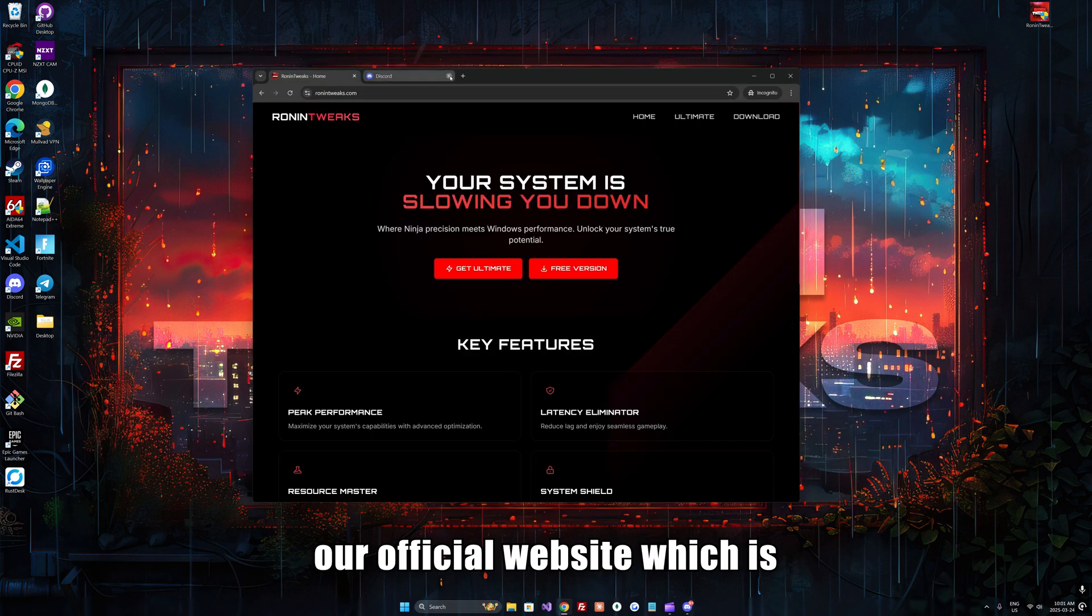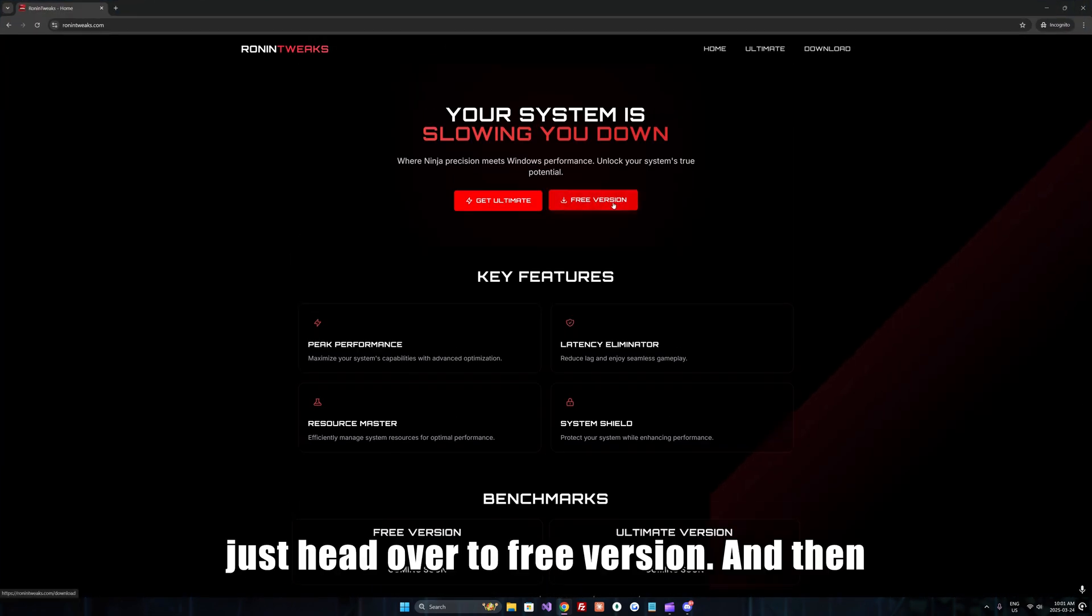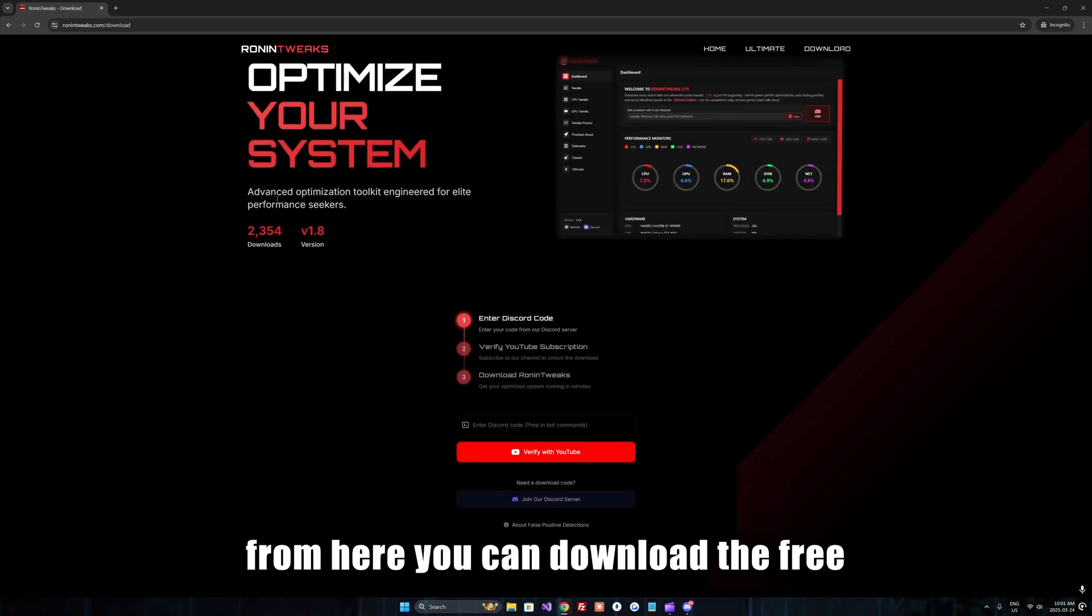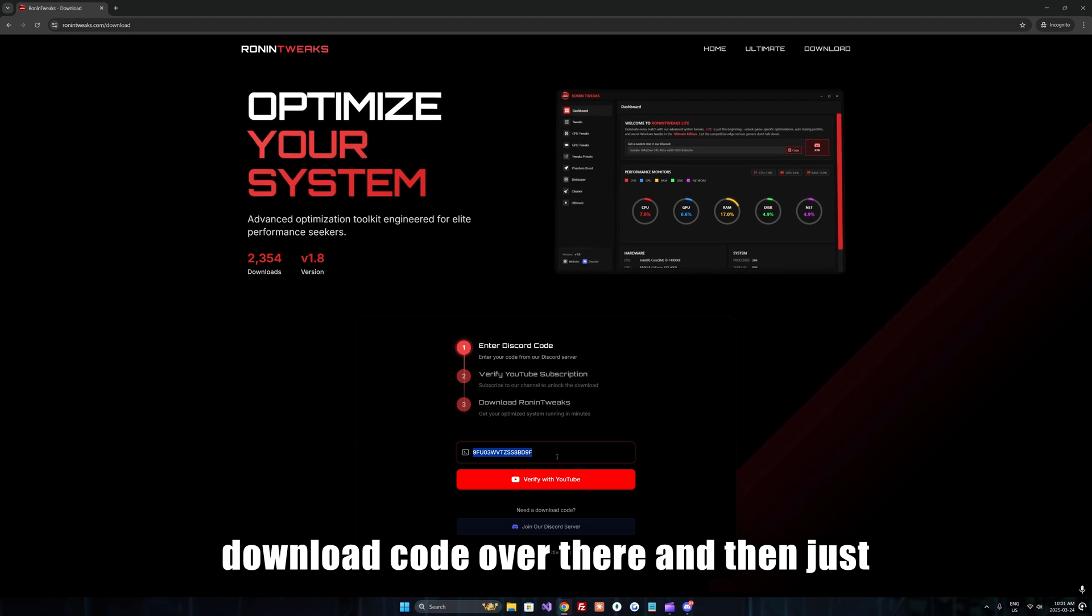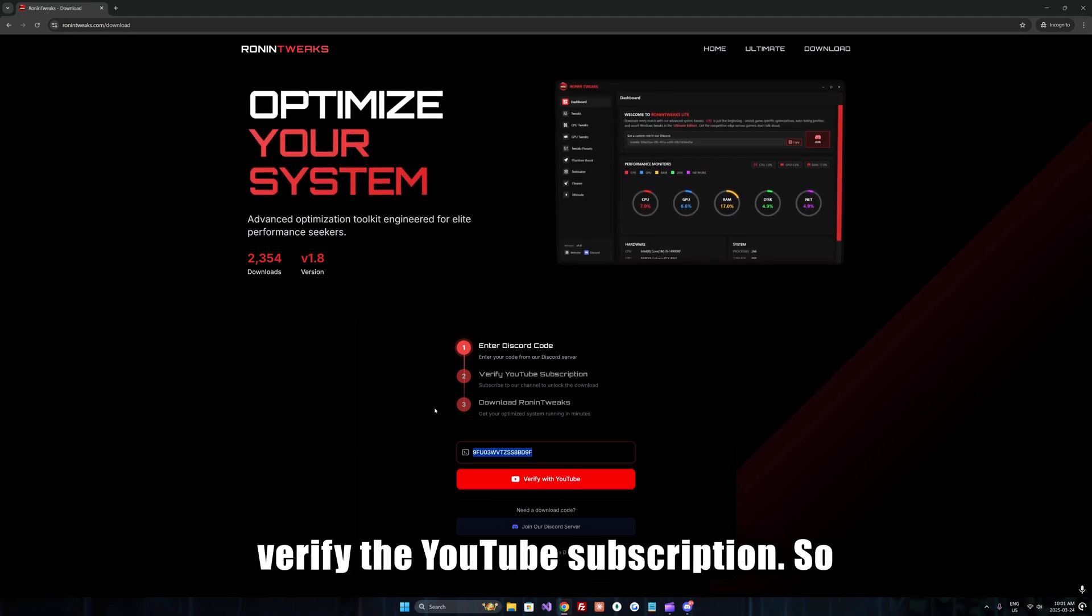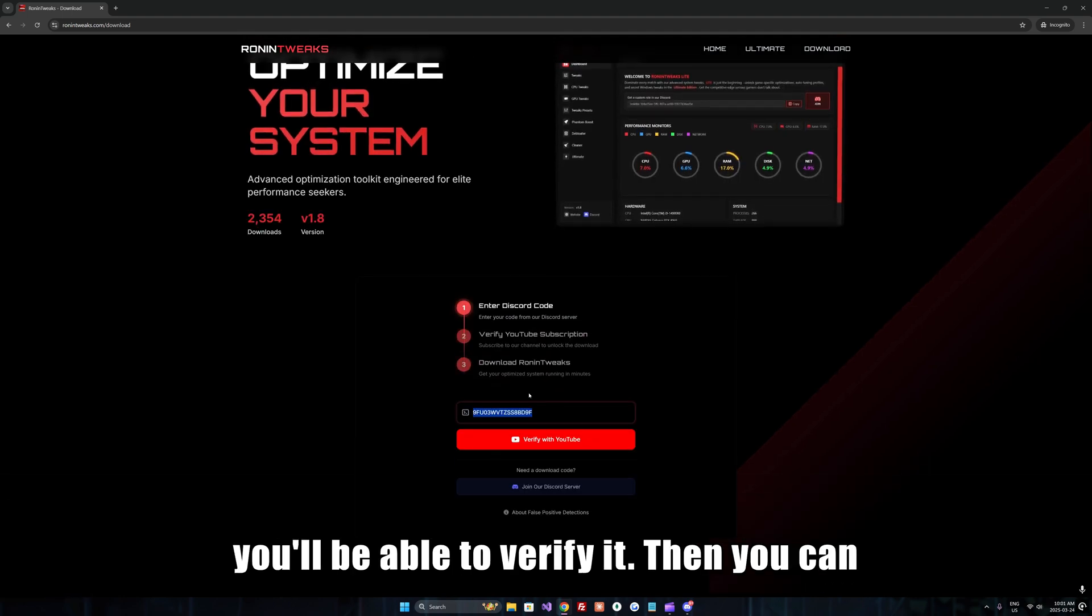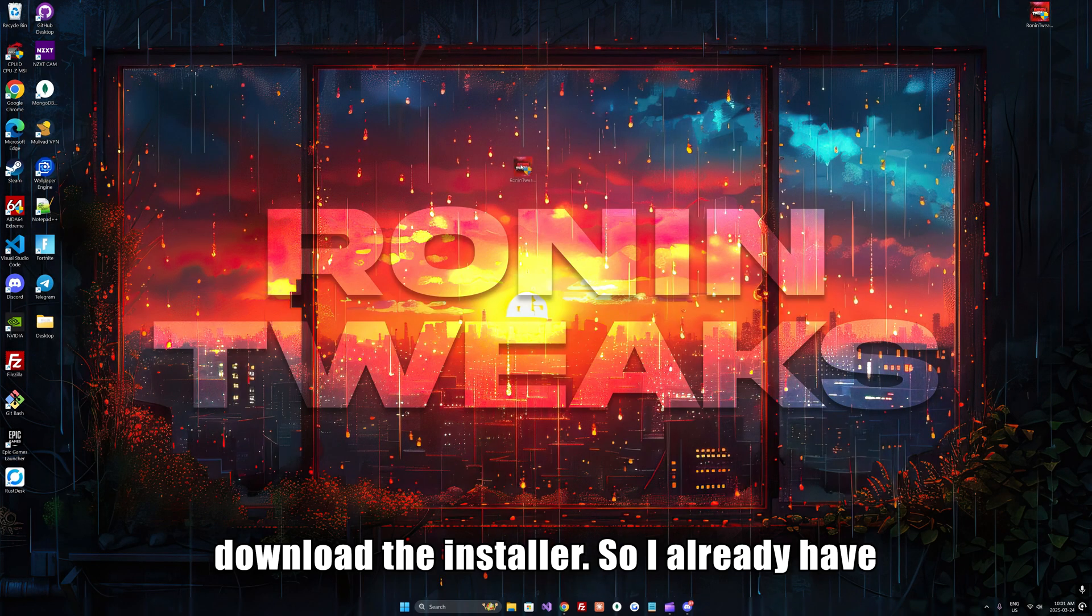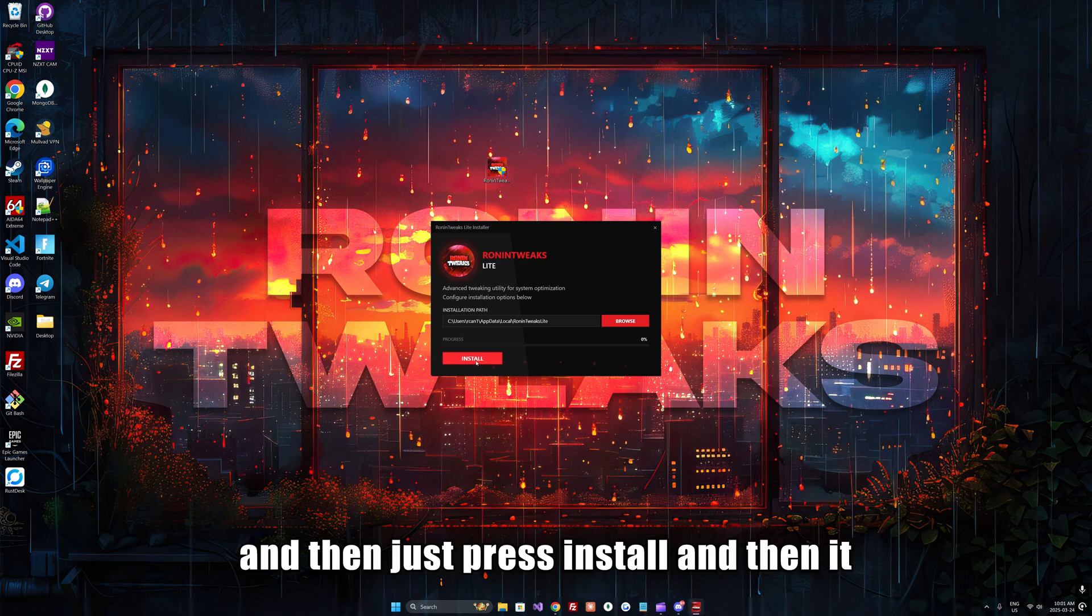Then go to our official website, ronintweaks.com, and head over to free version. From here you can download the free tweaking utility. Type in the download code, verify the YouTube subscription by subscribing to our official YouTube channel, and then you can download the installer.